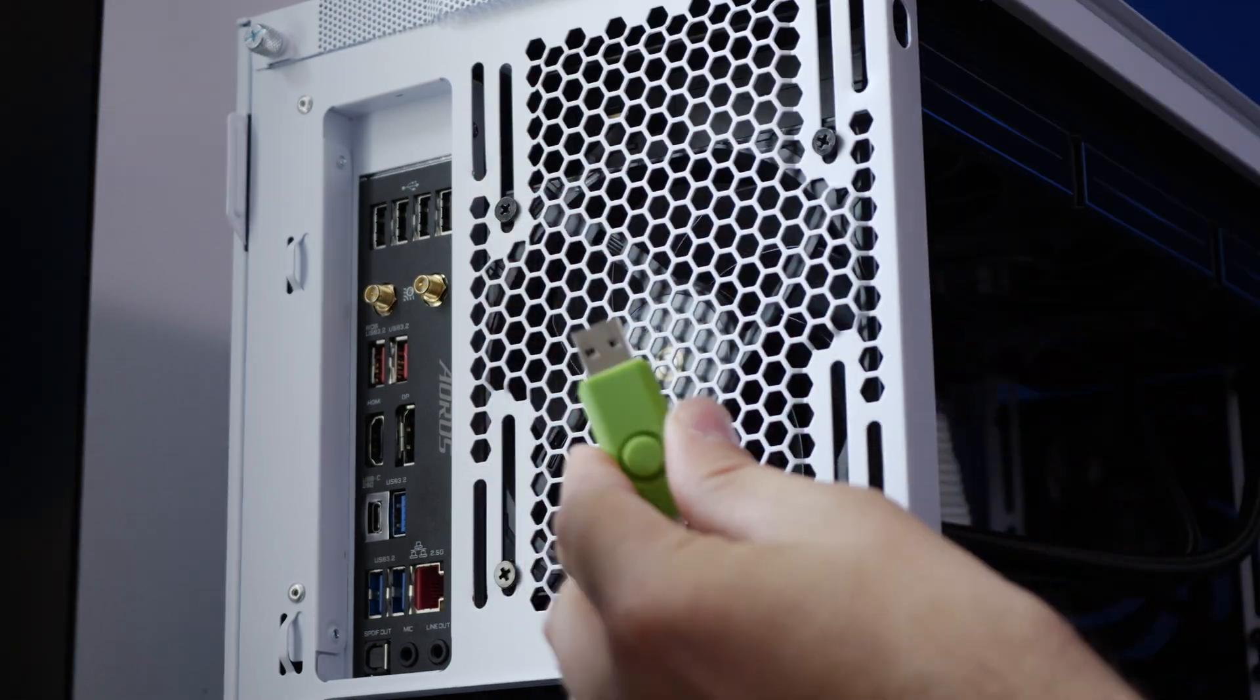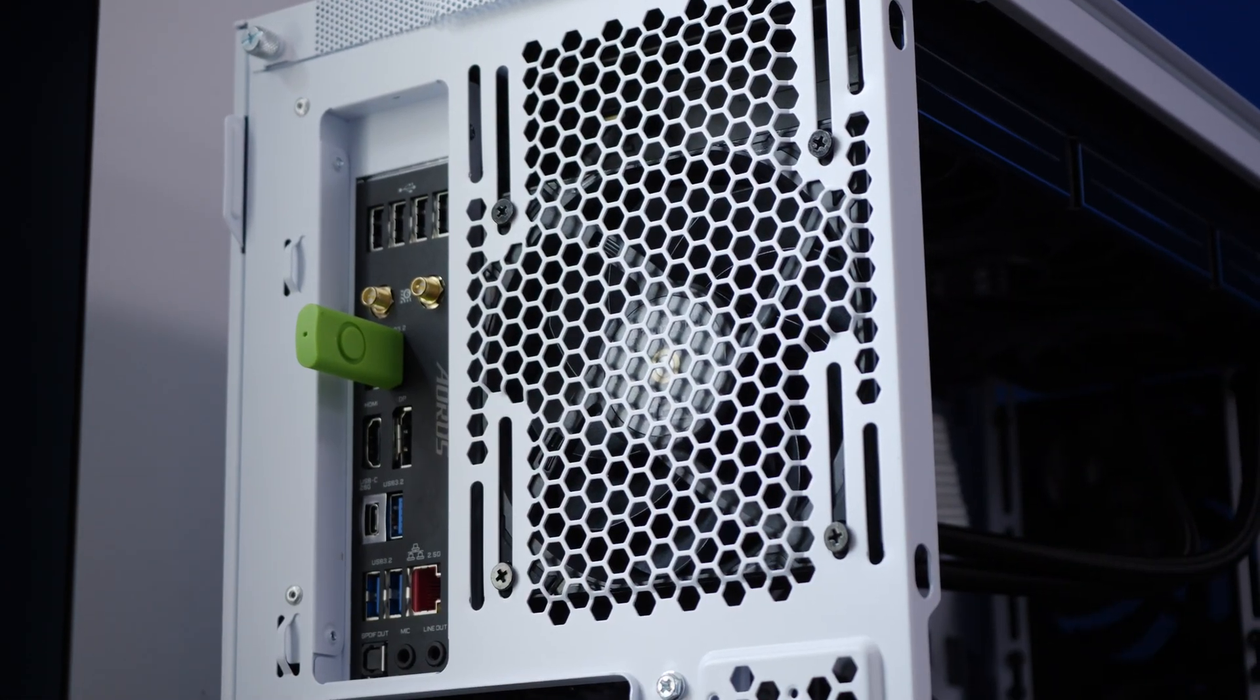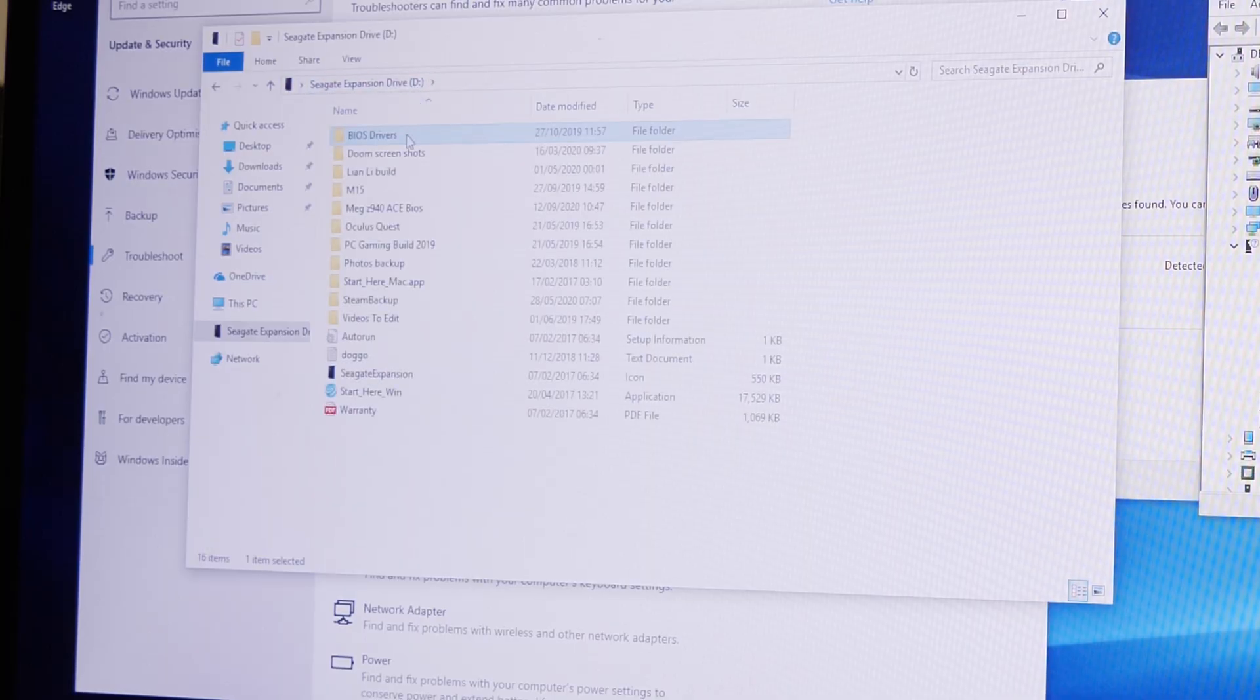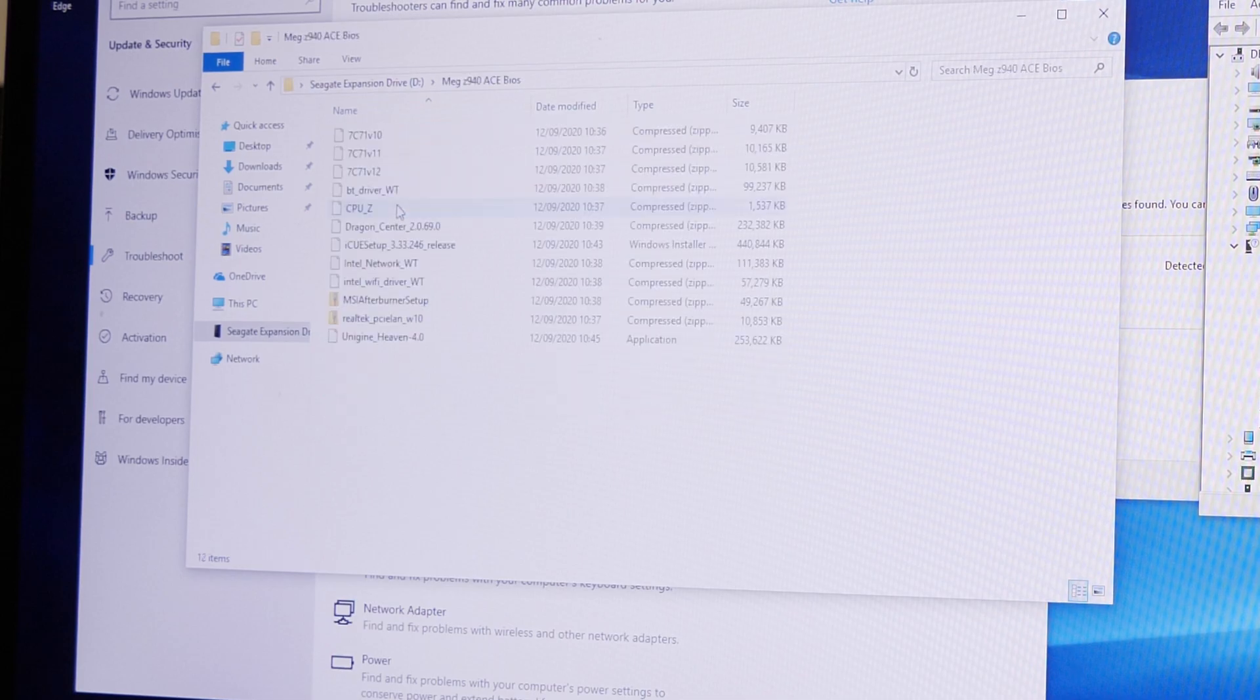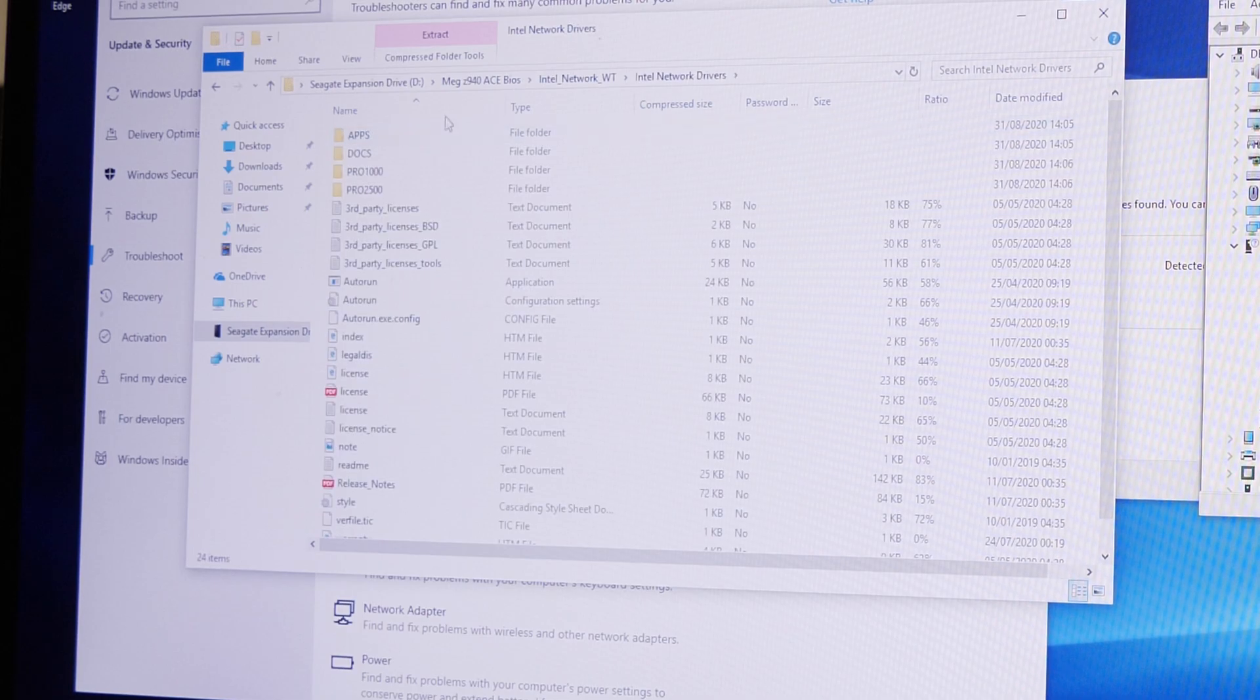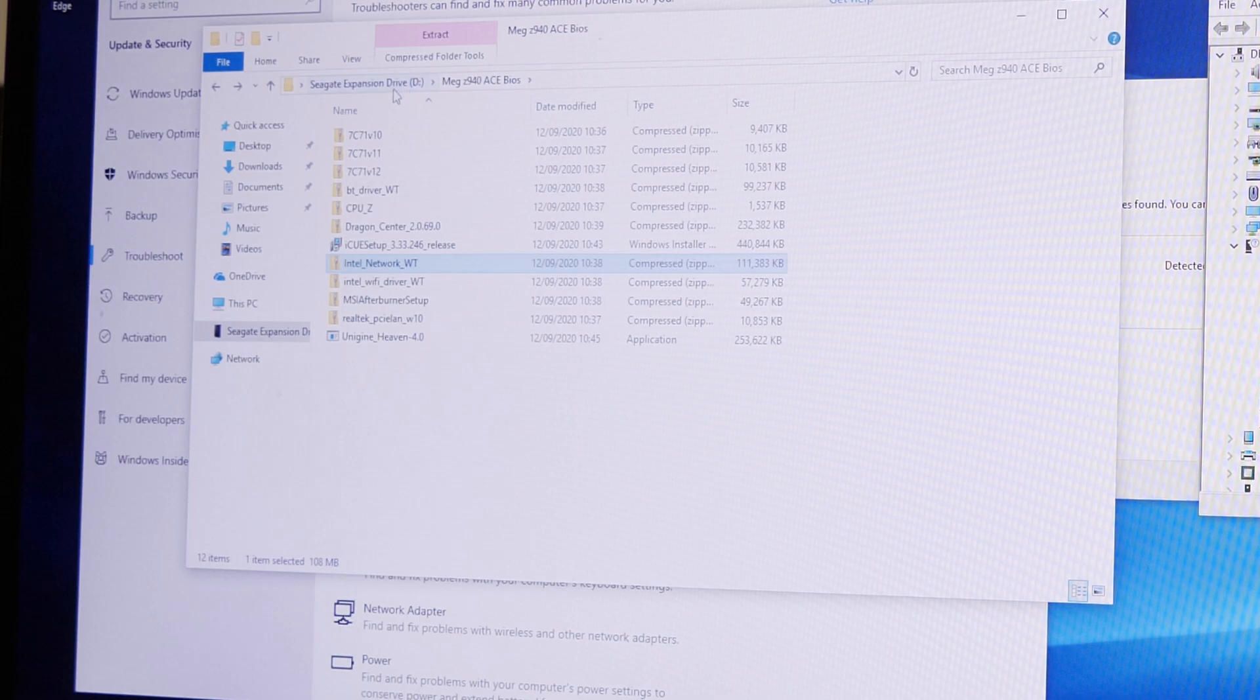Plug it into your PC that you've just built, and then go obviously in Windows, open up the files, and you need to extract them and then install them. So you go through the process that you can see here. Find the files on the drive, extract the files, decompress them, and then go about installing the Wi-Fi files for example.